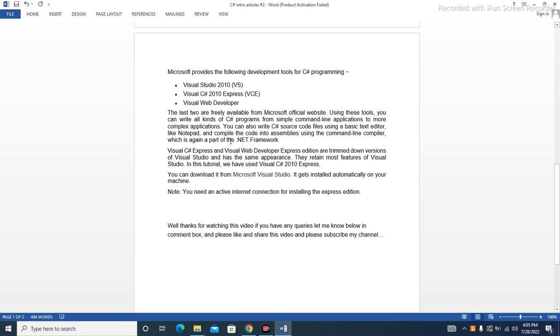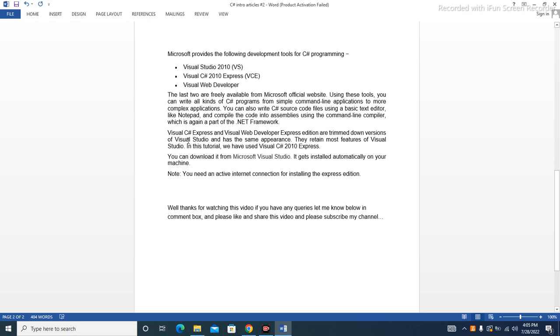And compile the code into assemblies using the command-line compiler, which is again a part of the .NET Framework. Visual C# Express and Visual Web Developer Express editions are trimmed down versions of Visual Studio and have the same appearance.